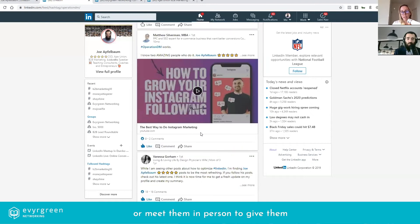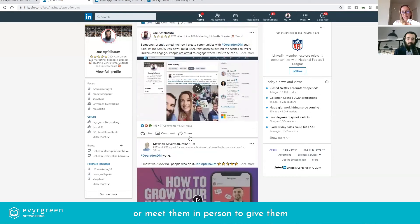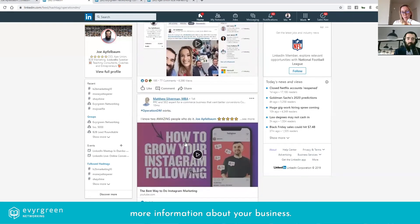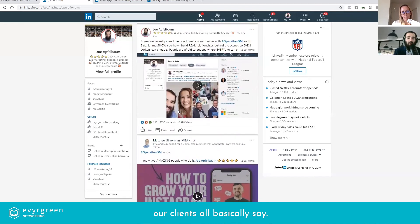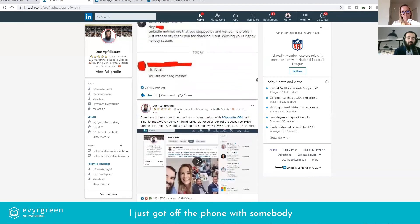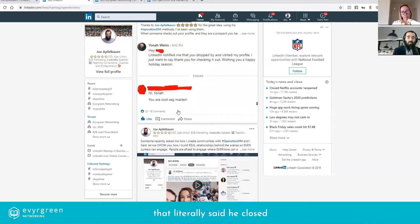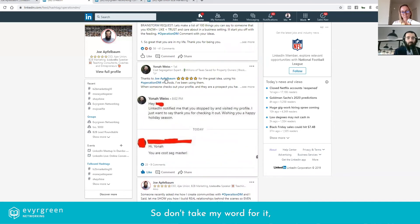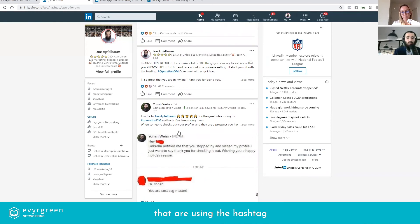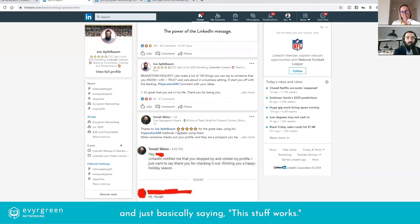And a lot of people say that Operation DM works, right? Matthew Silverman says it works. Our clients all basically say, I just got off the phone with somebody that literally said he closed a $75,000 deal from Operation DM. So don't take my word for it, go find all the people that it's working for that are using the hashtag and just basically saying this stuff works.